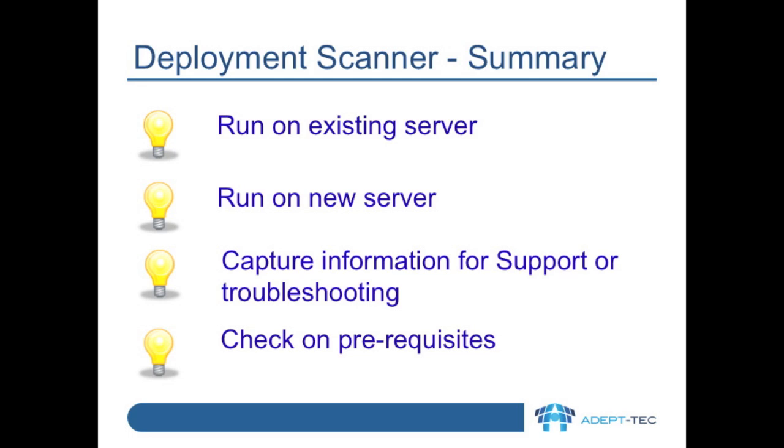In summary then, you can run deployment scanner on an existing server to check for upgrade prerequisites. You can run it on a new server to make sure that the prerequisites are already installed and the versions of software are supported. You can use it to capture information for support or for your own troubleshooting. And finally, you can use it to check on prerequisites for upgrades or new components that you want to add.